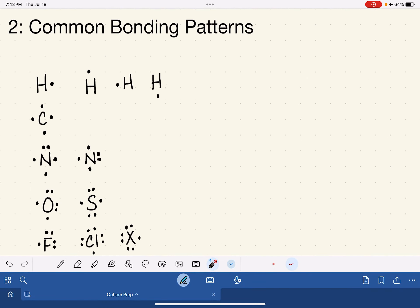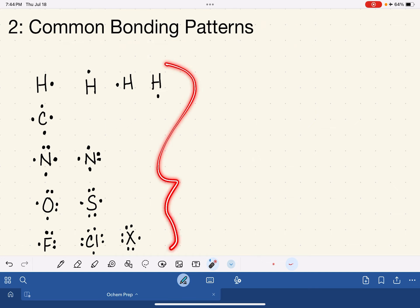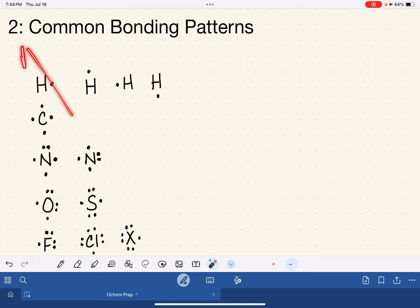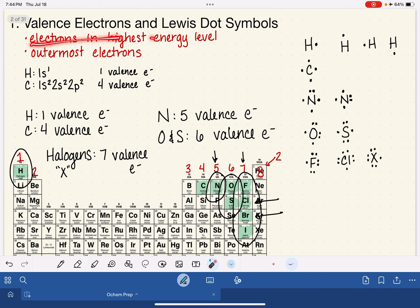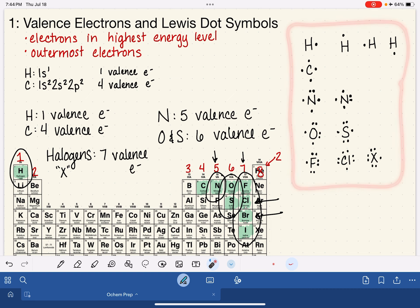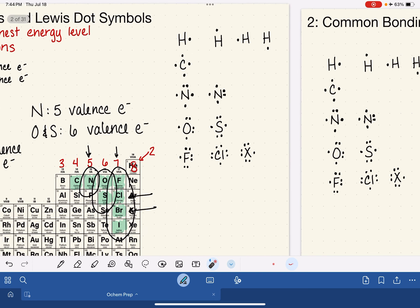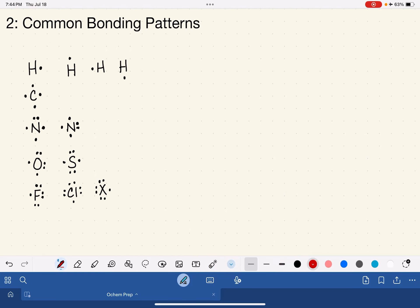In this video, I'm going to be talking about common bonding patterns or common bonding trends of elements that we frequently see in organic molecules. This is part two of my video series designed to help you get ready for organic chemistry. In my first video, we talked about valence electrons and Lewis dot symbols, and I've copied that list of Lewis dot symbols onto this slide for reference.